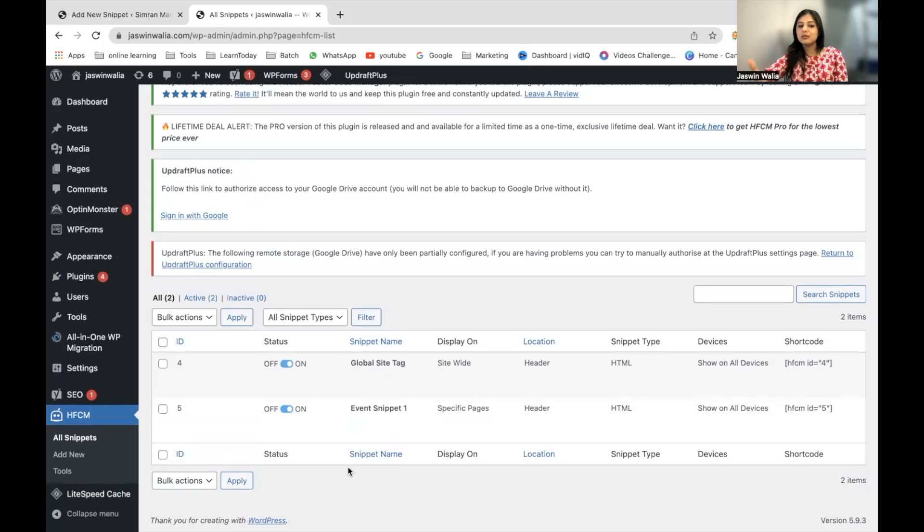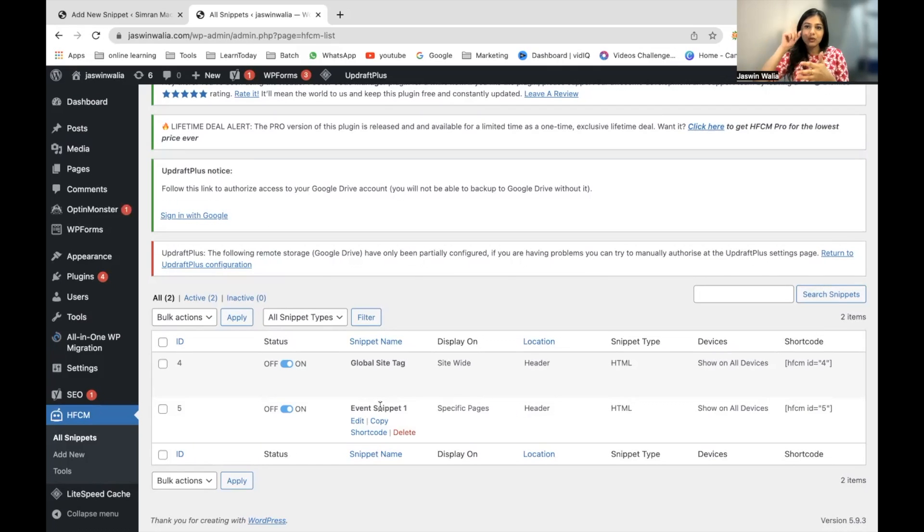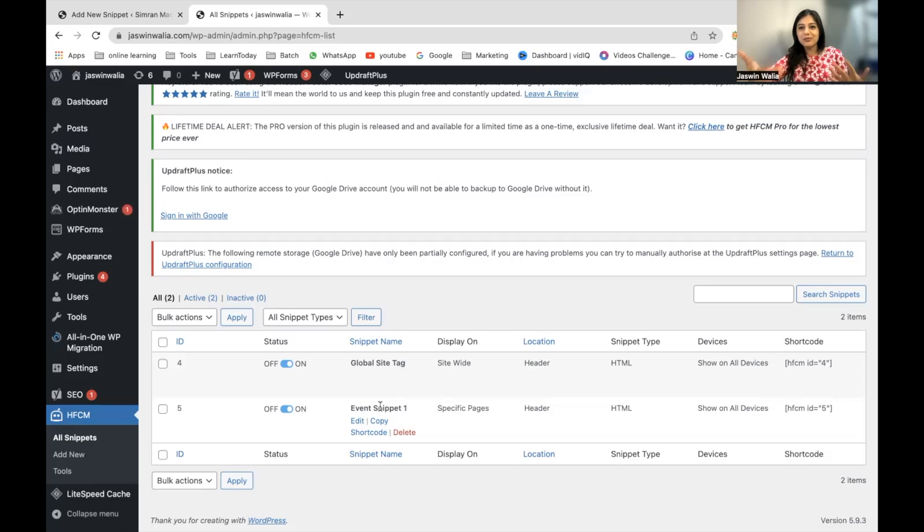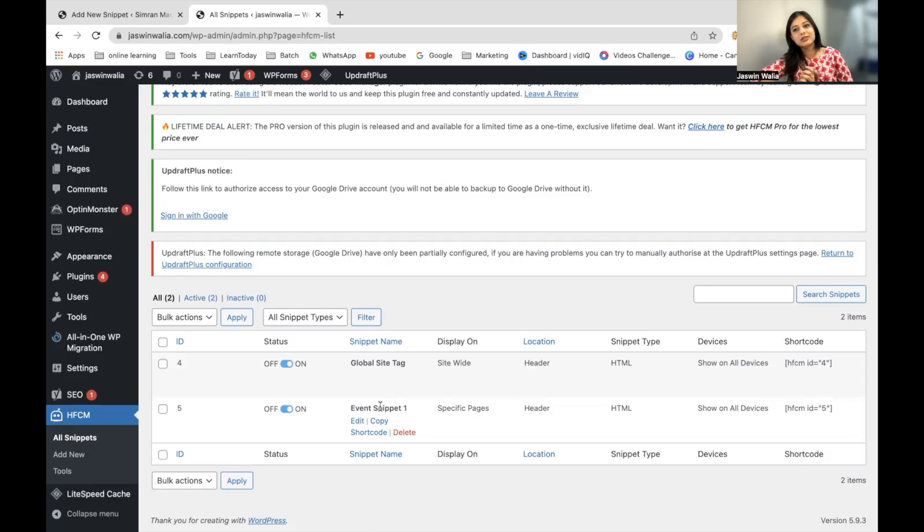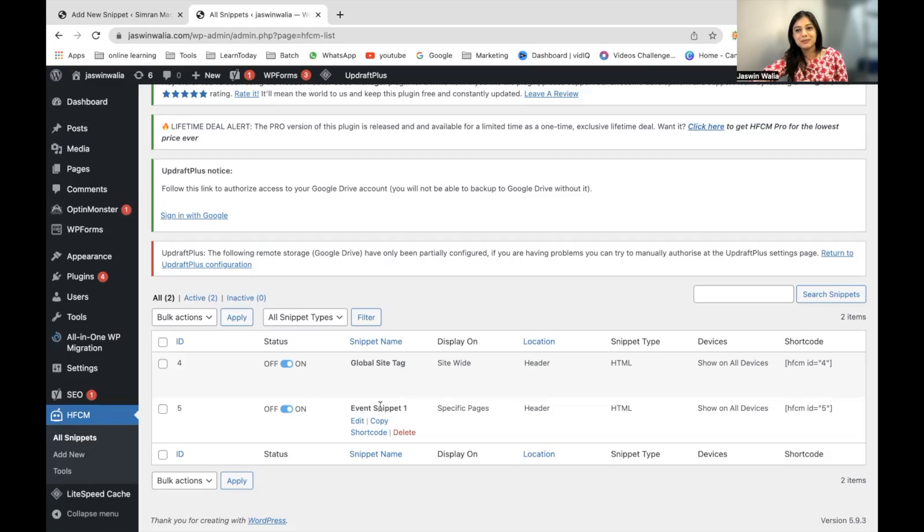If you want to learn more about how you can add these site tags, I will link the video in one of the cards or in the description box below. Go ahead, check it out, and you'll be able to learn more about adding these snippets on WordPress websites. We have successfully learned how to install HFCM and add snippets on our WordPress website.